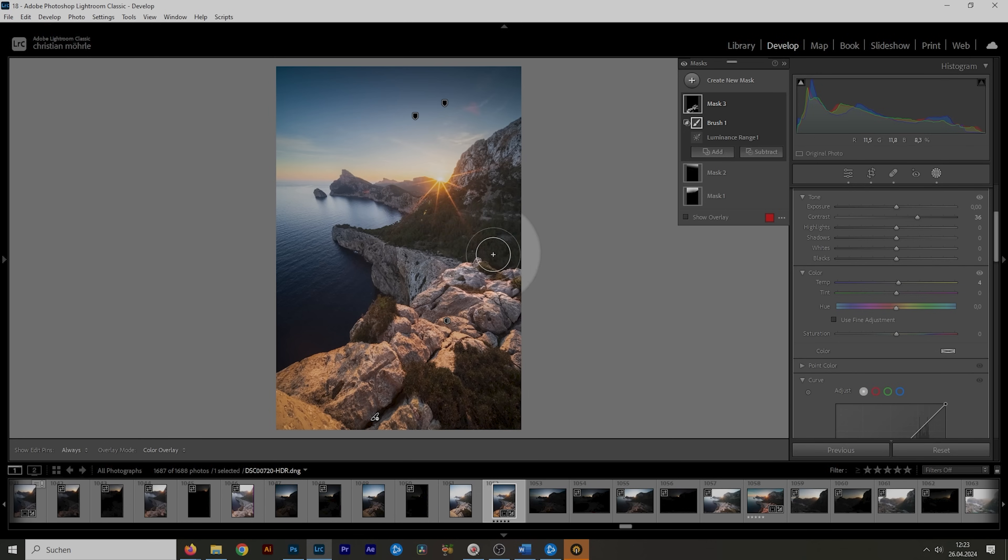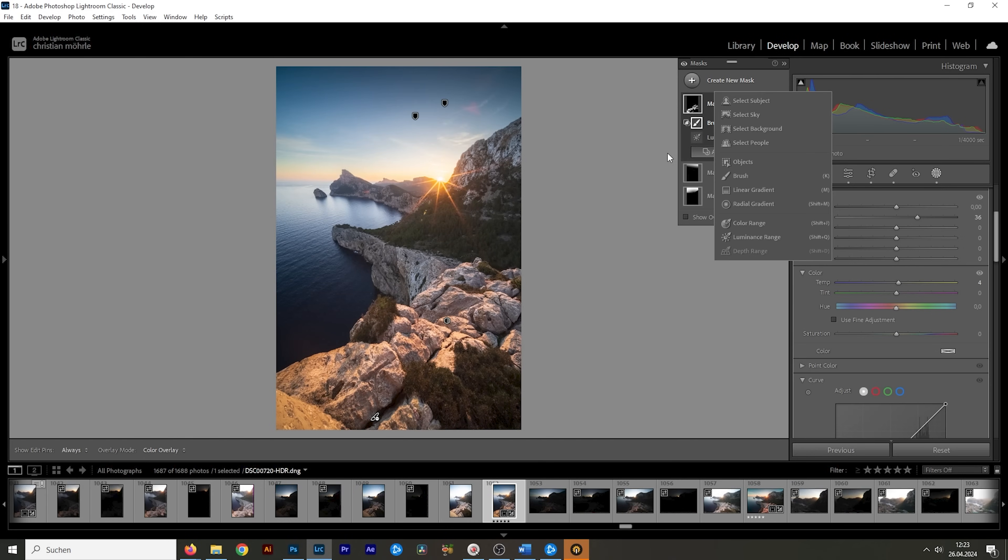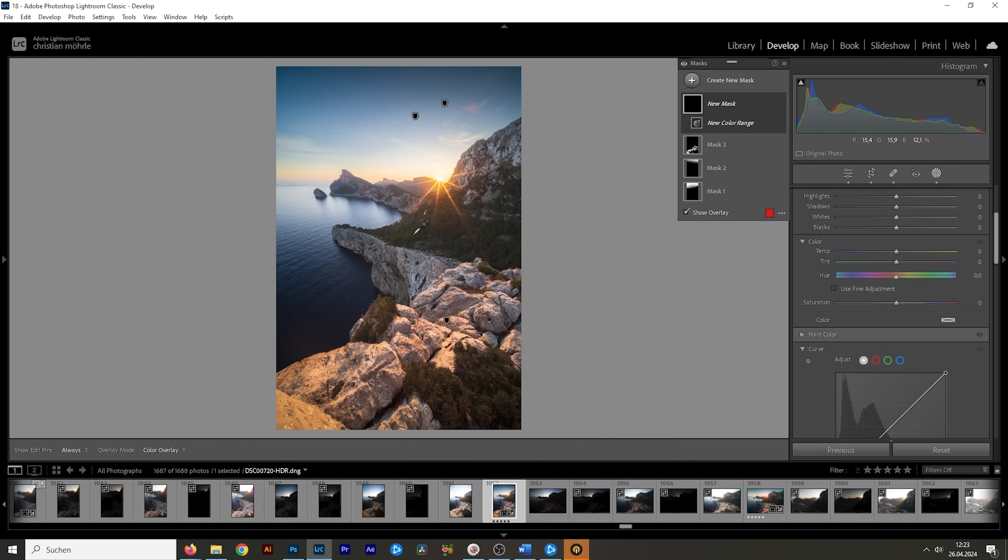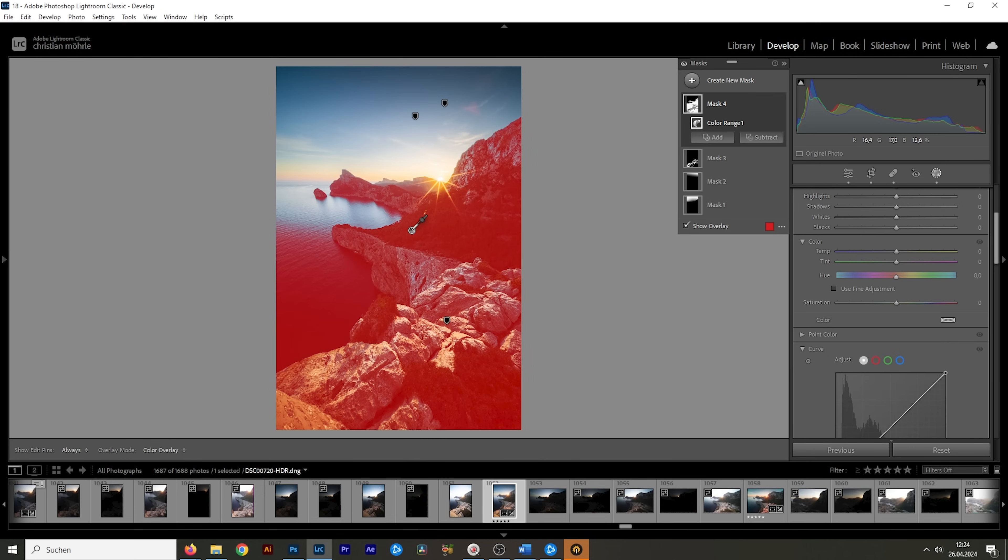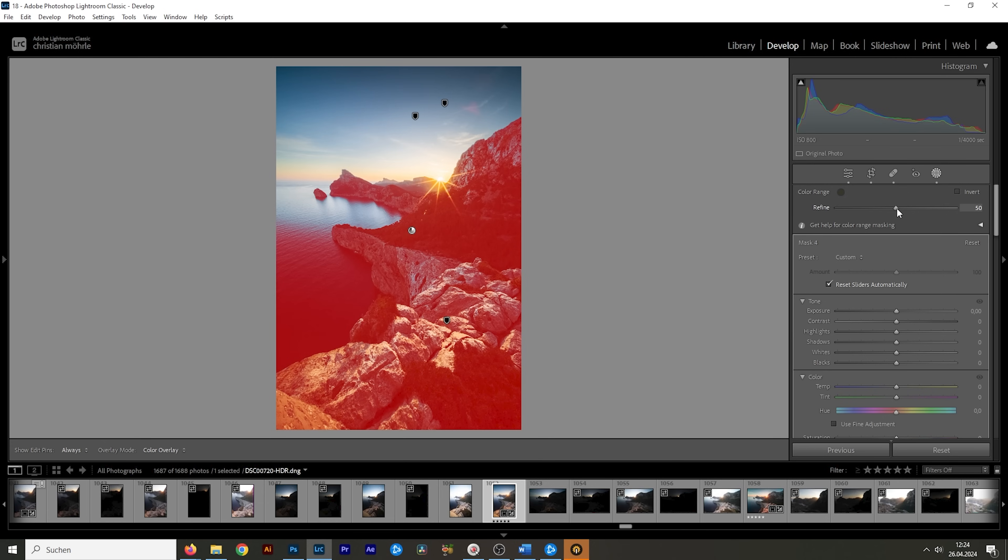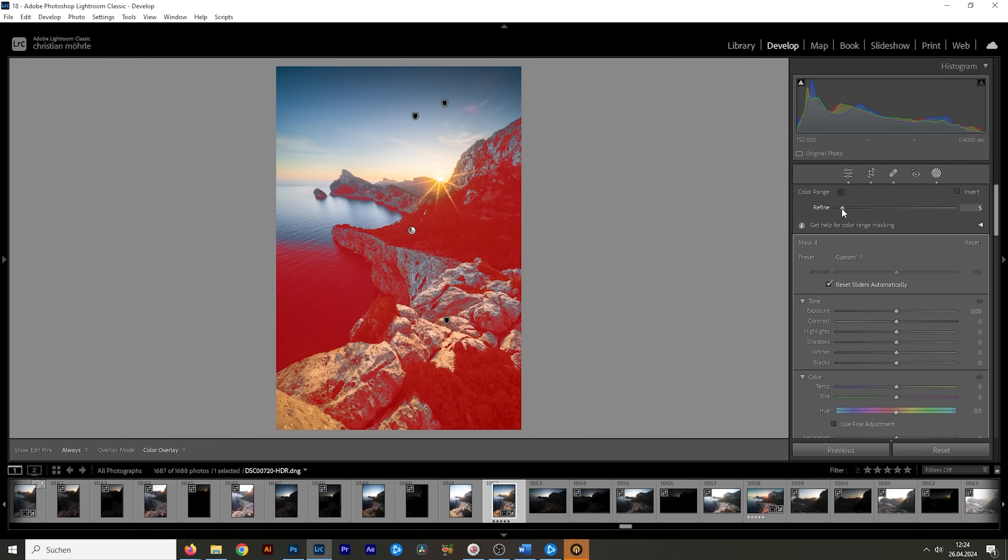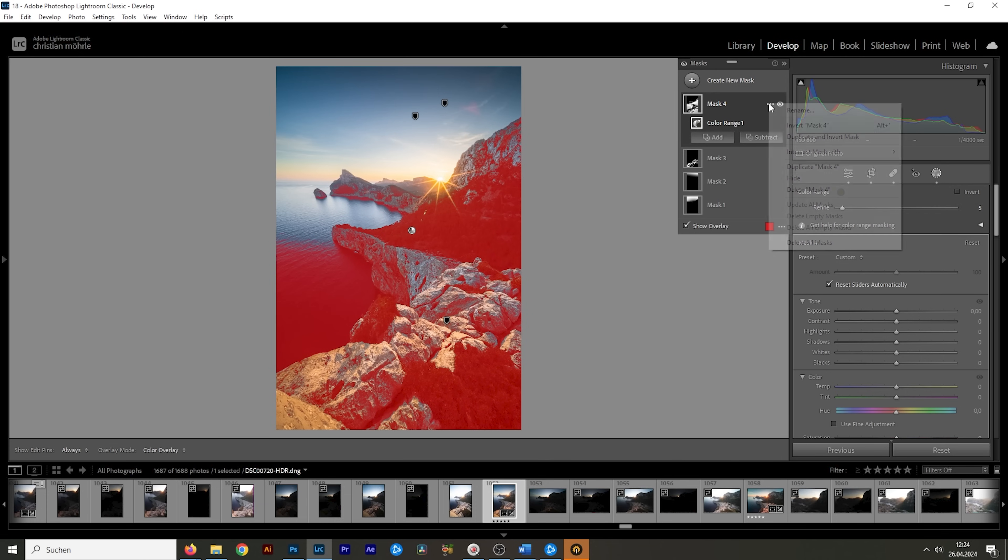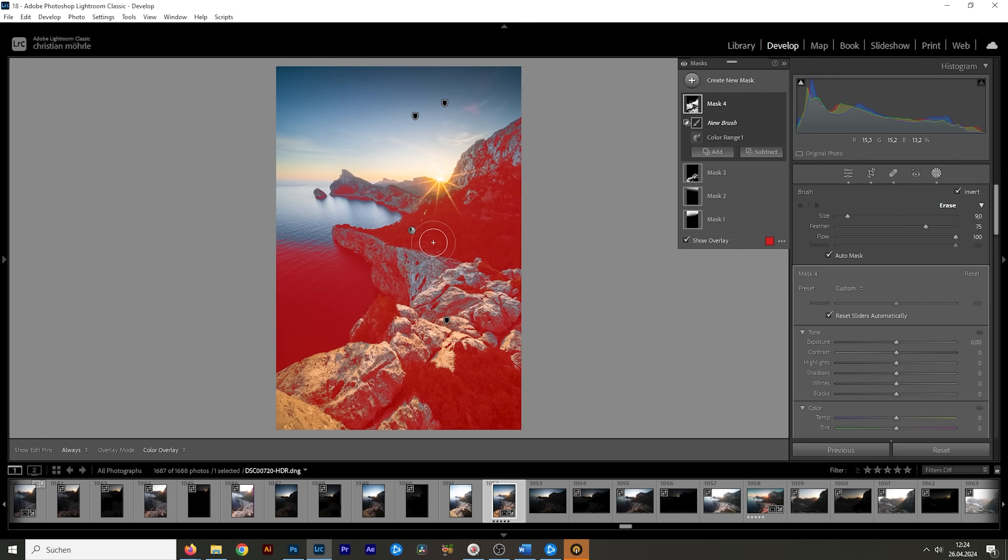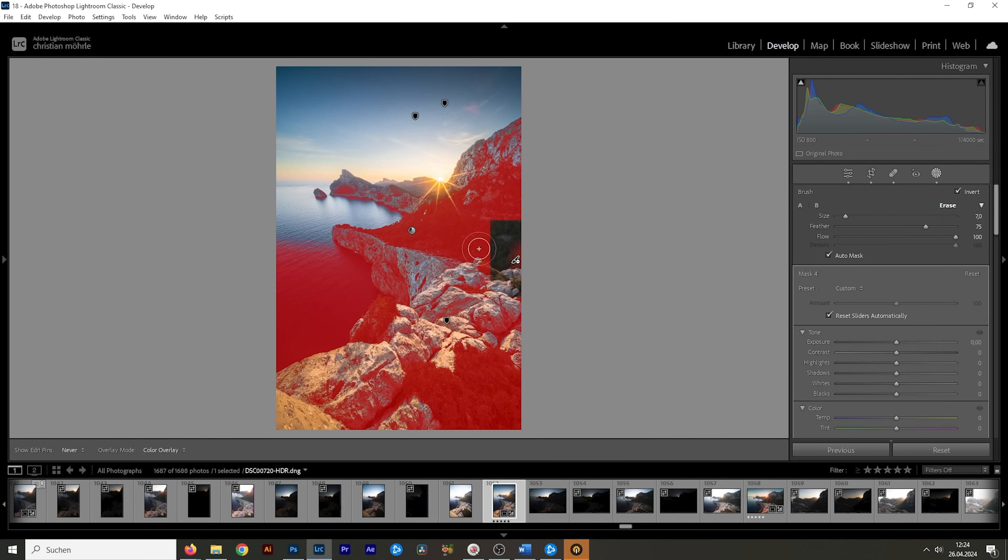For that, I'm going to use a color range mask. Let's see if this works. I'm just clicking right here in the forest. Of course, this selection is way too much, but I can use the refined slider of the color range mask to further narrow down the selection. So that's looking much better. Again, I'm going to click on those dots, choose intersect mask with and click on brush. And then once more, just brush over the area we want to change. Right here.